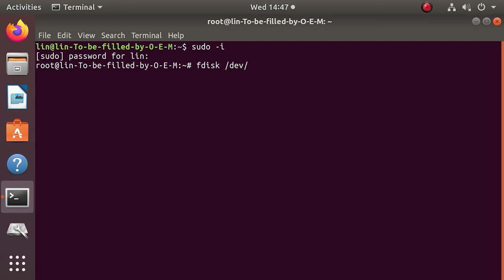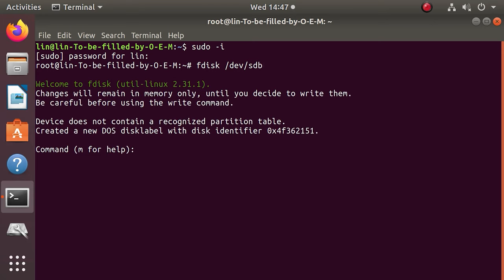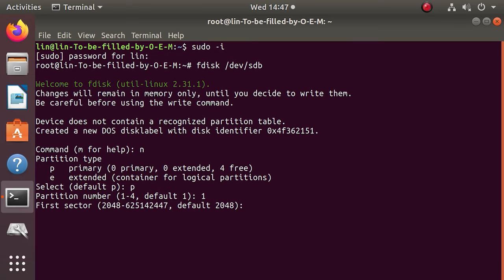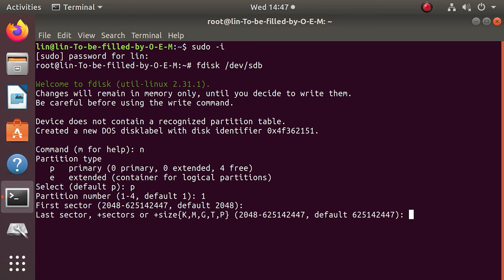Before you continue, make sure you have selected the right disk, because this operation erases all data from the disk. Type N to create a new volume. Press P to set it as primary, 1 for the first partition, and then hit Enter twice.